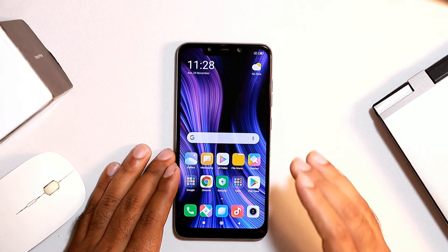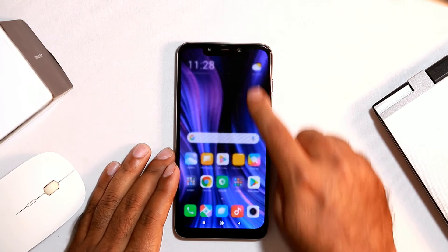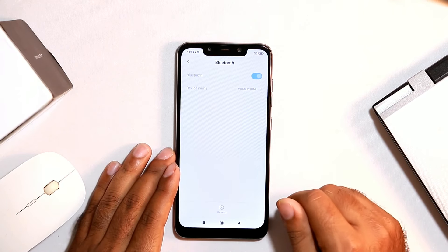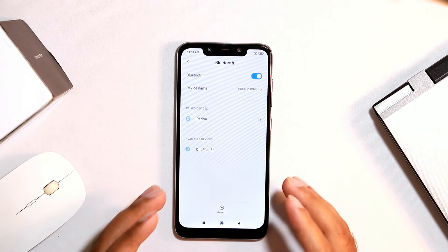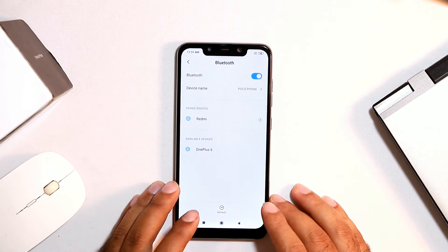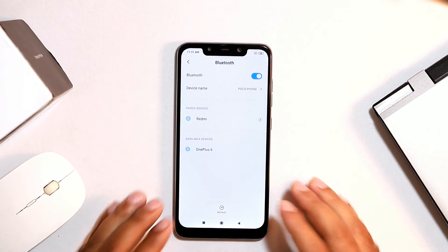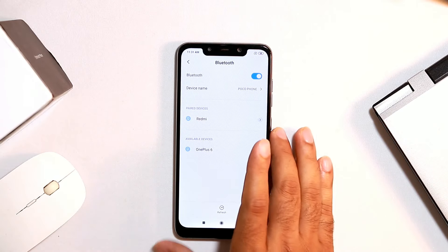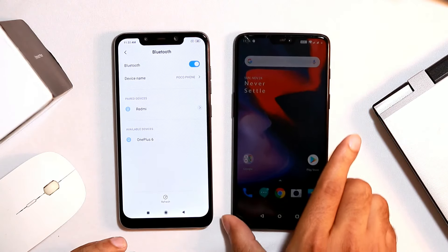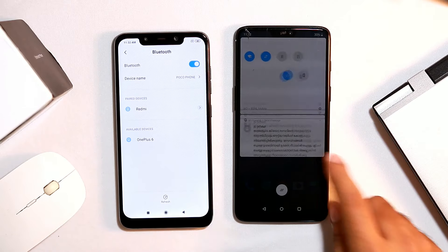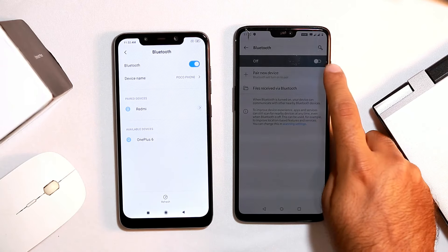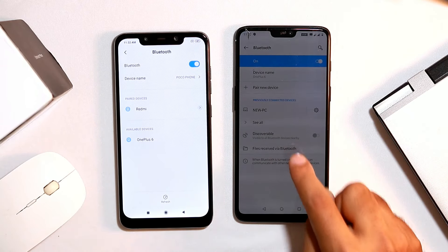First, make sure the Bluetooth is actually turned on in both your devices. To do that, scroll down your notification bar, tap on Bluetooth, and turn it on. Also make sure the Bluetooth is visible at all times. Scroll down from the notification bar, go to Bluetooth, enable it, and you can see there is a discoverable option.